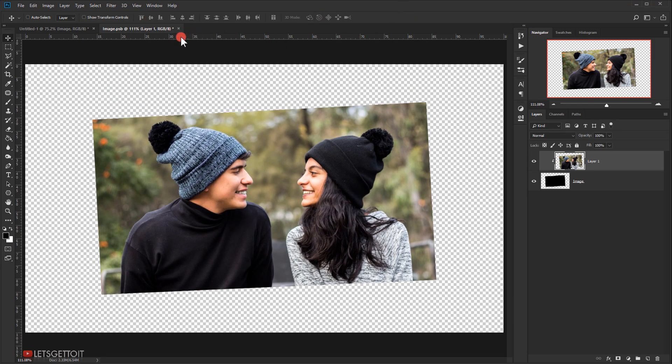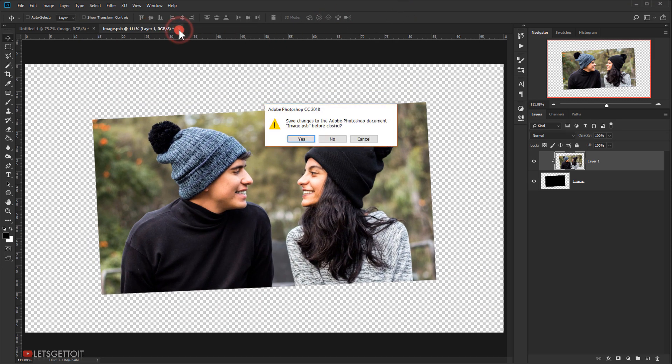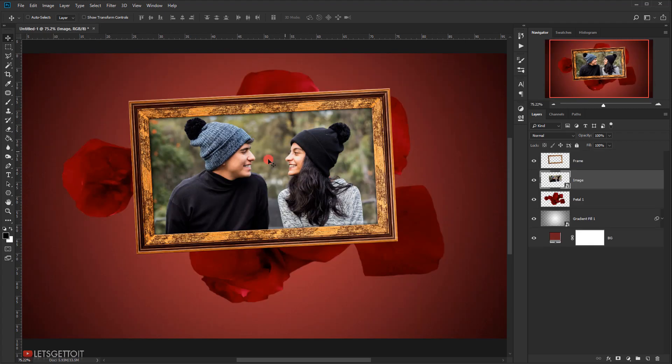Now I'll close the smart object document and press Yes to save it back to the smart object layer. As you can see, we now have our image inside the frame.